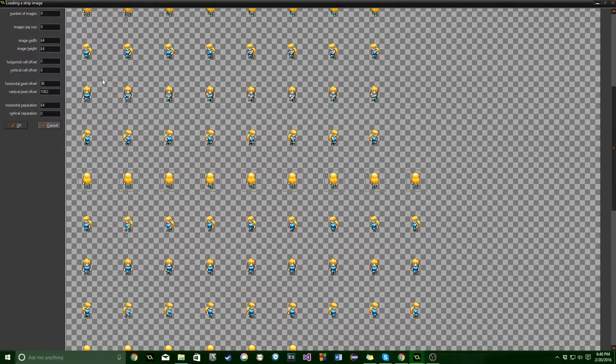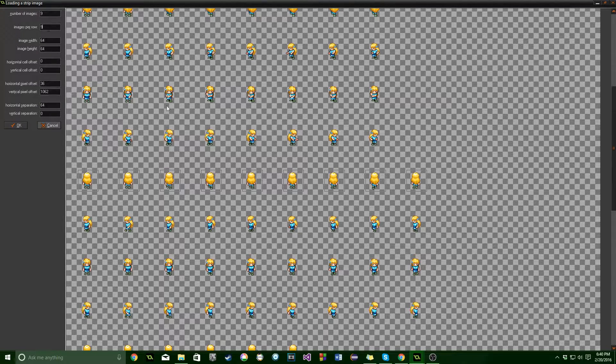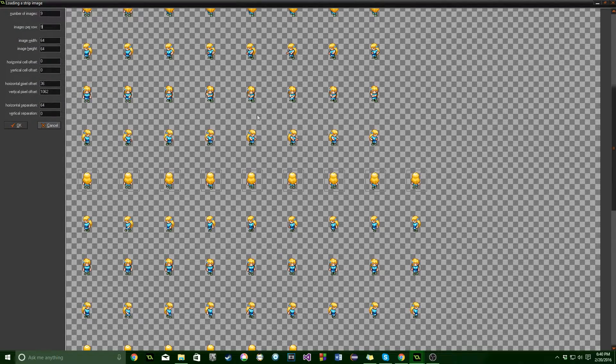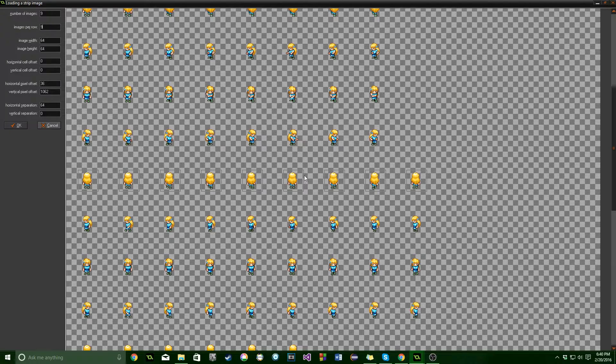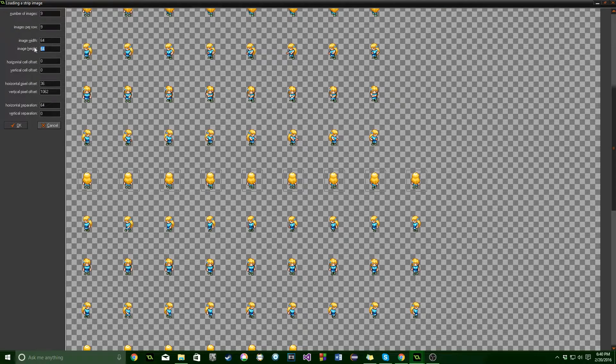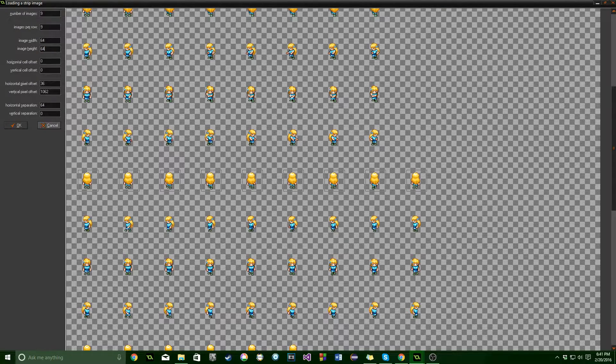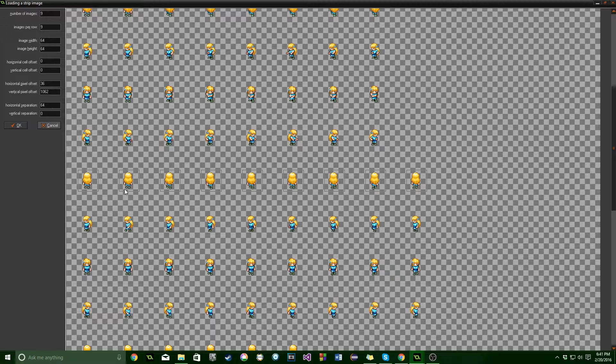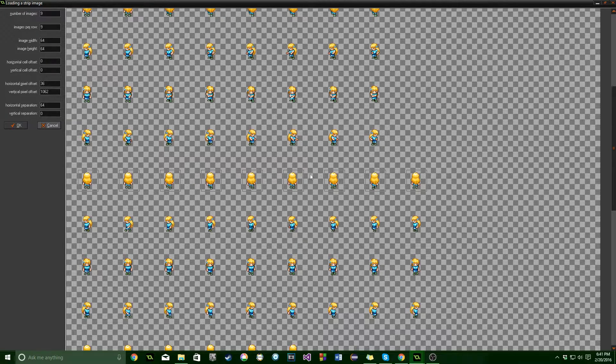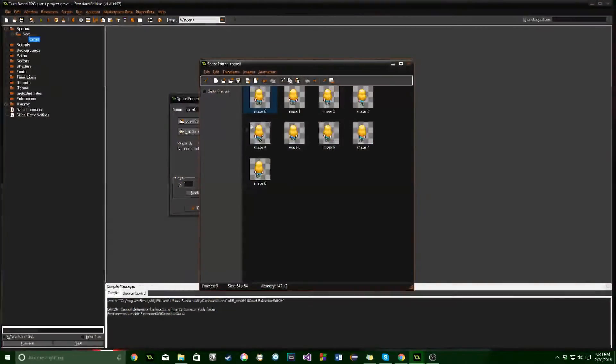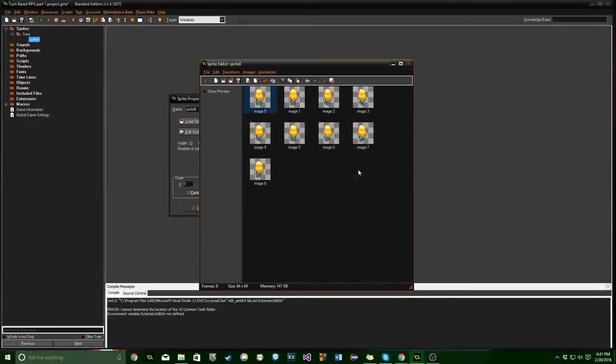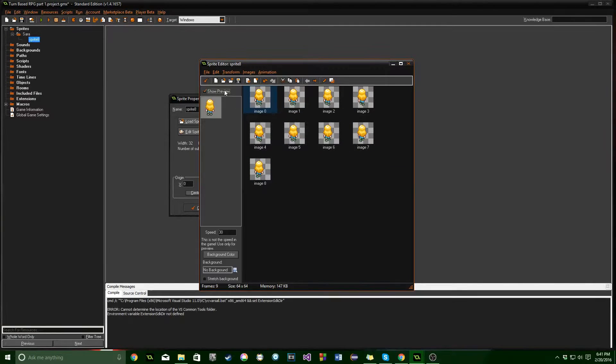So we're going to do nine images and nine per row. This is what the sprite sheet looks like, kind of spread out this time. And it's going to be 64 by 64 pixels with a horizontal separation of 64. So you can see here we've got our boxes, and we're going to click OK, and now we've got nine boxes that are her walking animation, which is great.